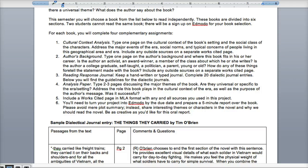The second assignment is an author's background — a simple one-page report on the author's background and where the book fits in his or her career. Look up whether the author is an activist, an award winner, a member of a class about which they're writing, a college graduate, self-taught, a politician, a parent, young or old. Most importantly, how do these things foretell the statement made in the book? The author matters in these books. Make sure you include in-text citations and a works cited page.